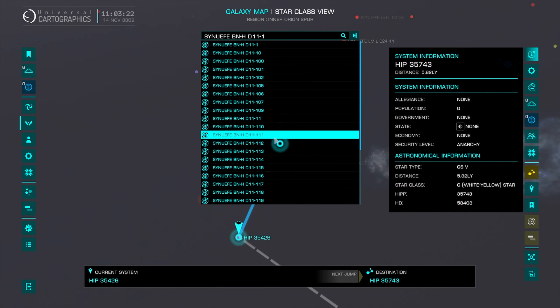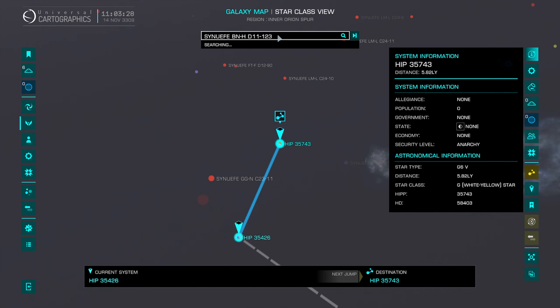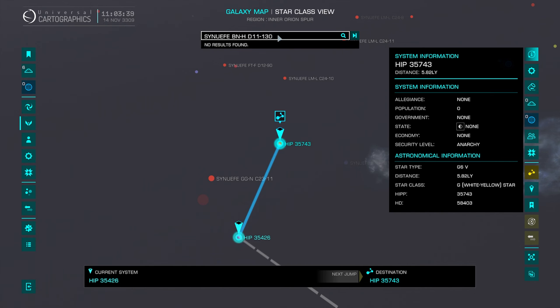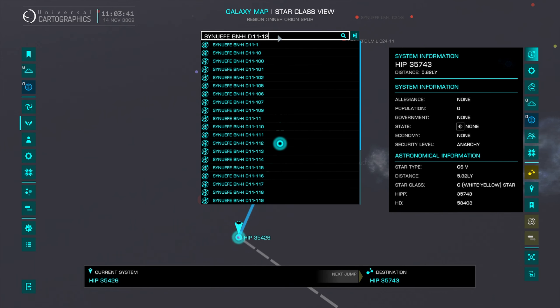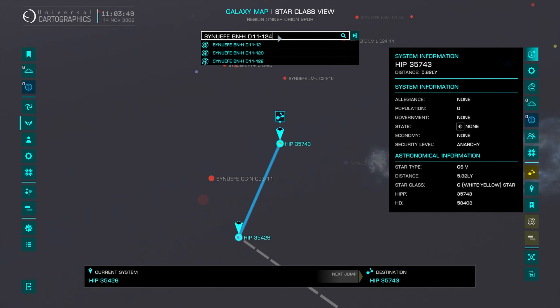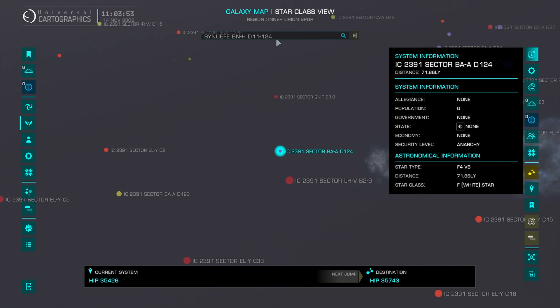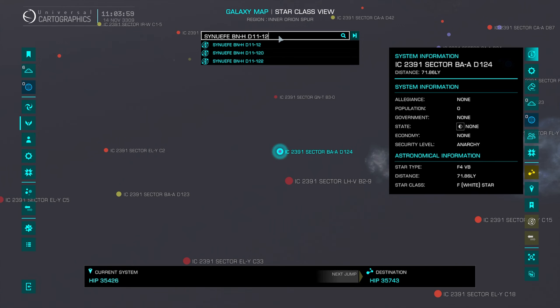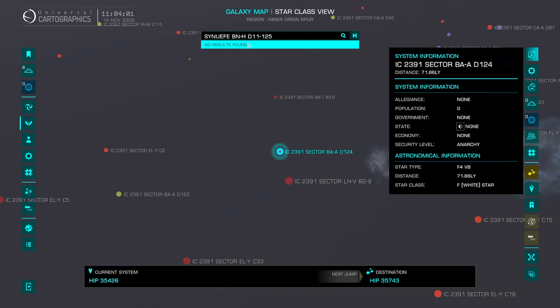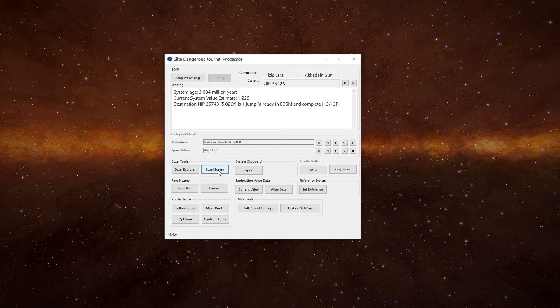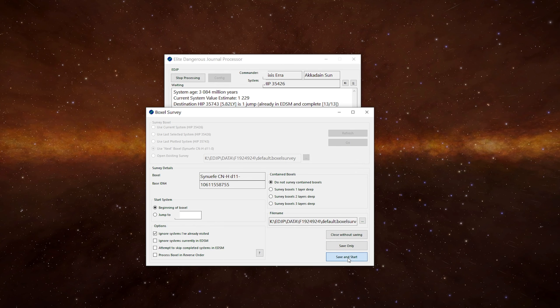When we get to the end of the boxall, what will happen is... the 124 in this case is the last system in the boxall. If we jumped into there and we try to plot a route to 125, it will come up with no results found. At which point we go back to EDJP. We can go into the boxall survey and then we can go use next boxall. Go save and start.